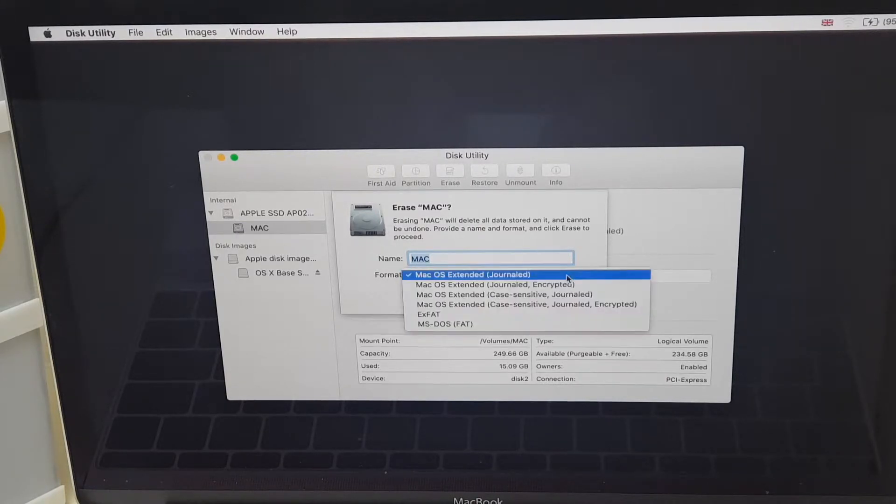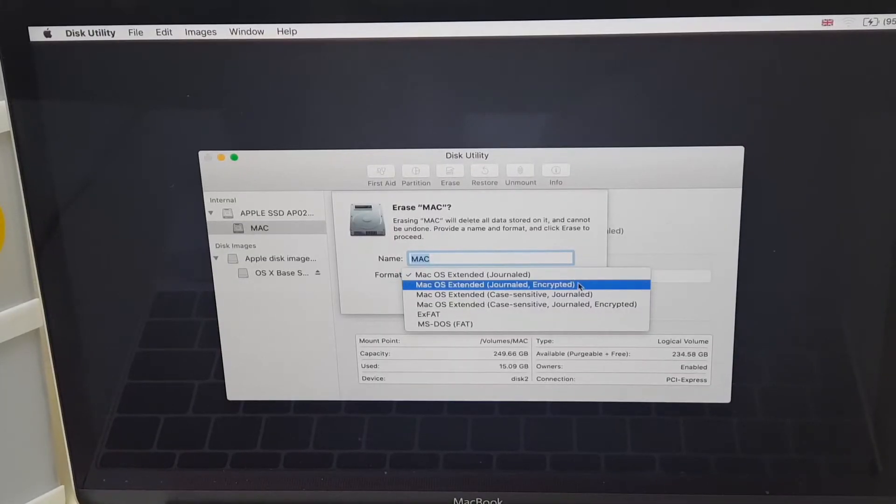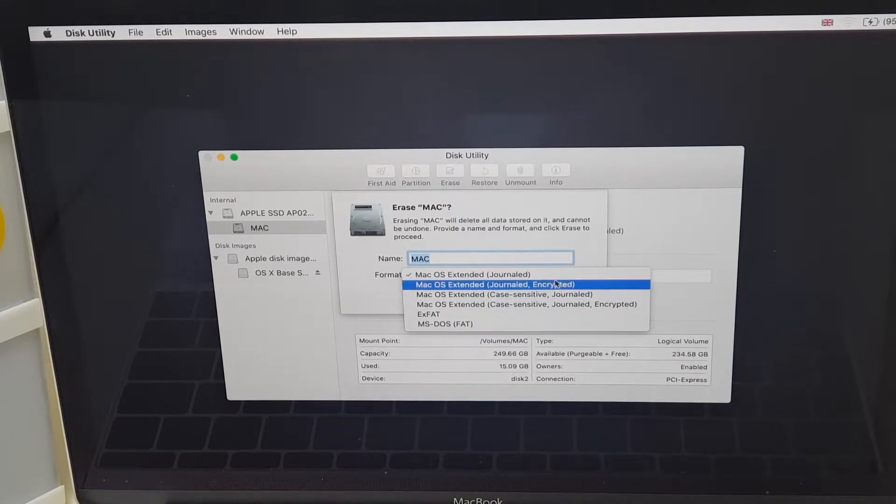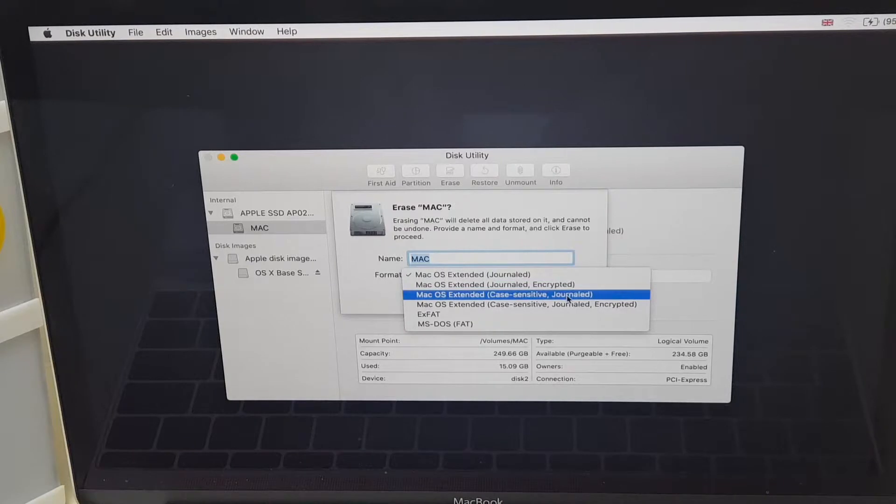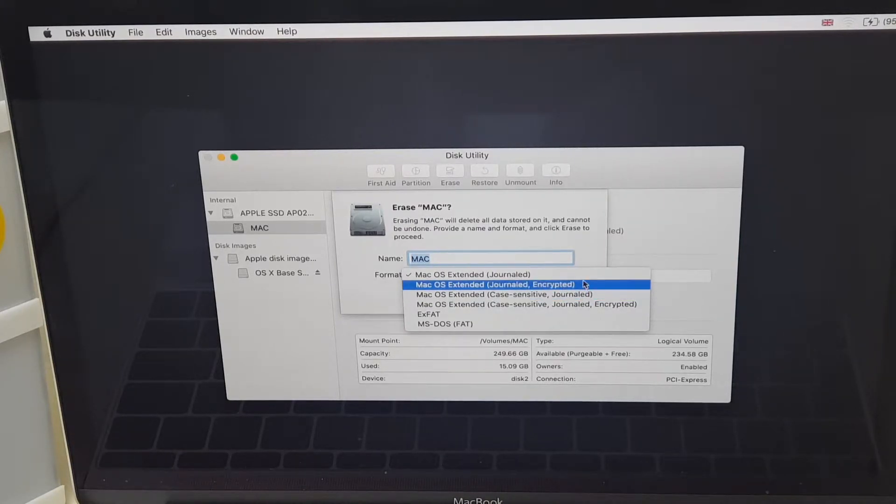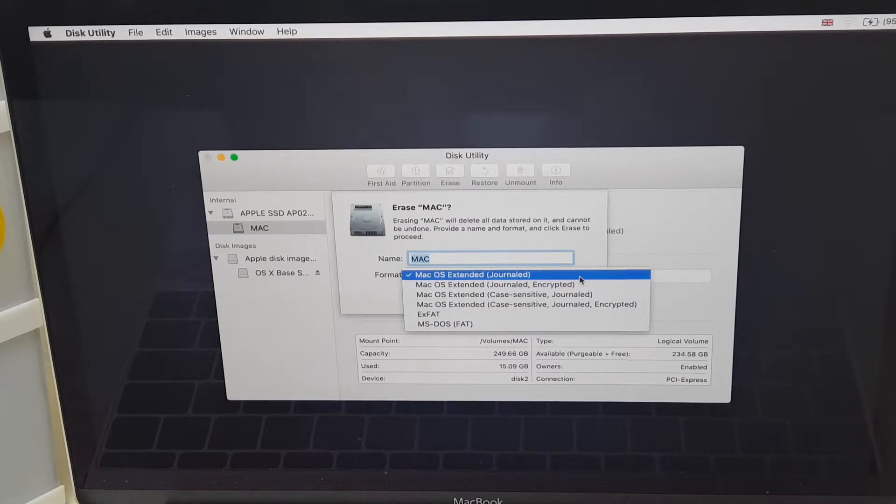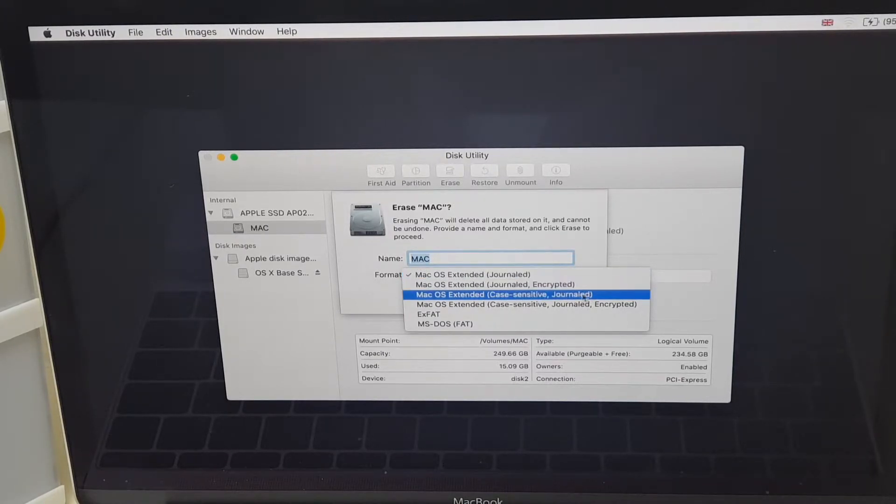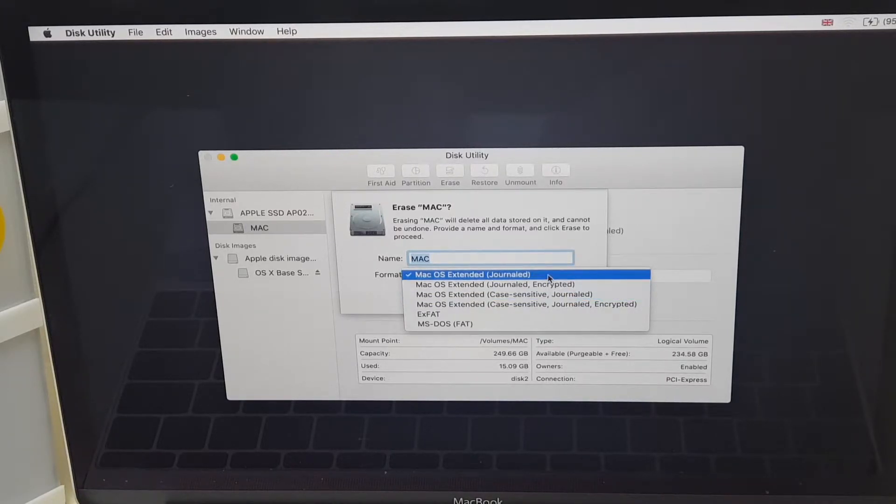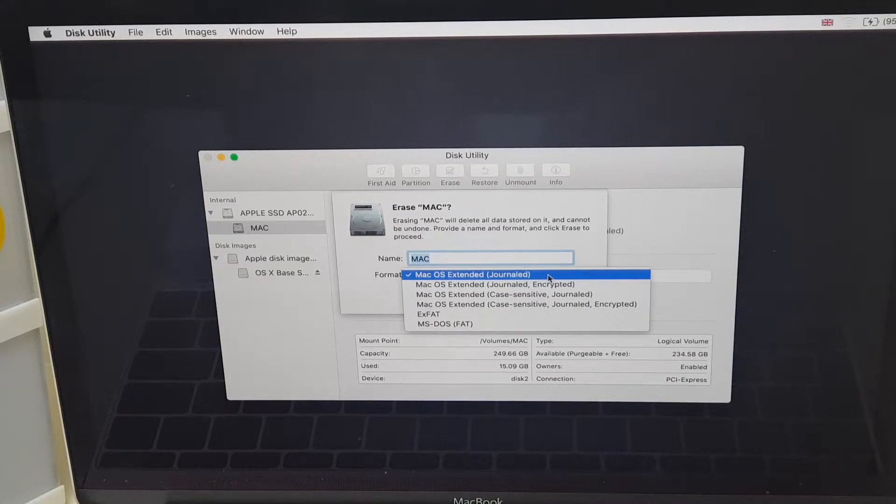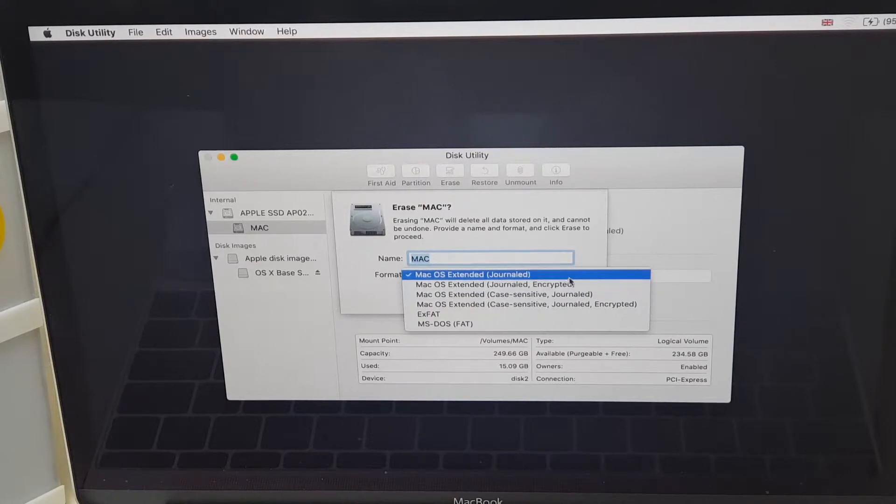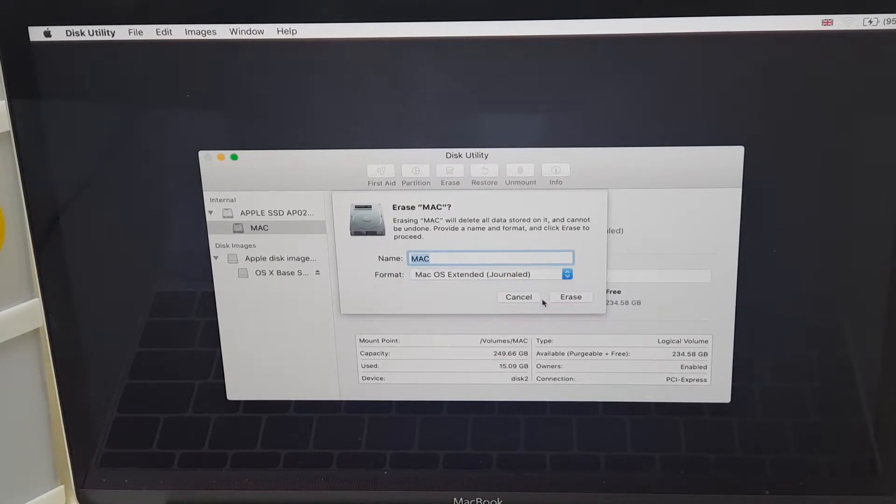You do have some other options. Journaled Encrypted, which encrypts the drive. Case Sensitive Journaled. It's basically the same as Journaled, but it identifies file names differently. So if you have a file called Andrew and it has a capital A, then this will recognize it as a different file. So to be honest, I would stick with Journaled. You can also turn on encryption from system preferences if you so wish once you're back on. So I'm going to stick with Journaled and I'm going to click on Erase.